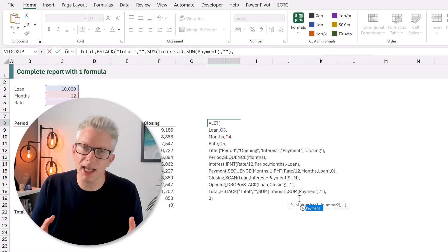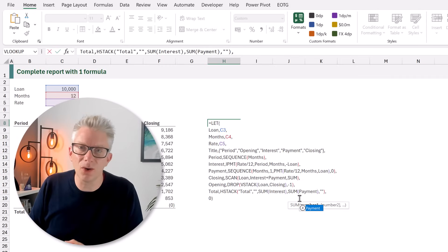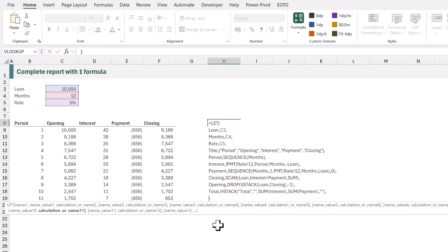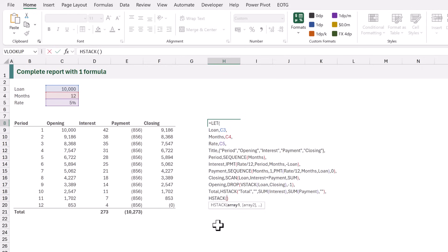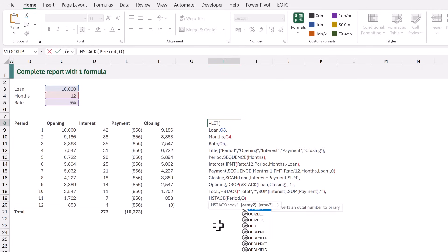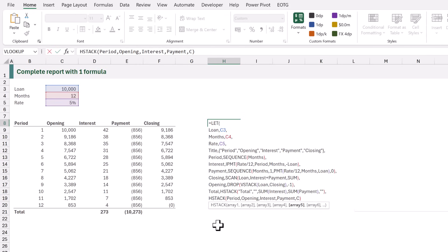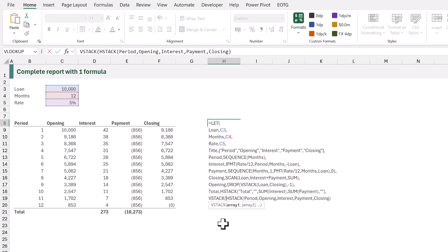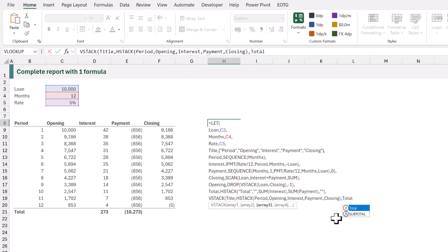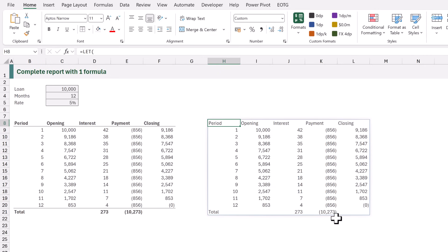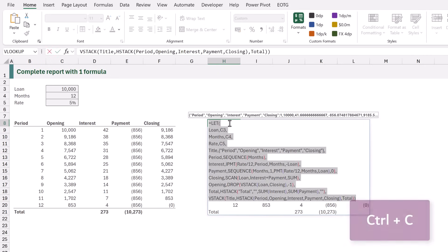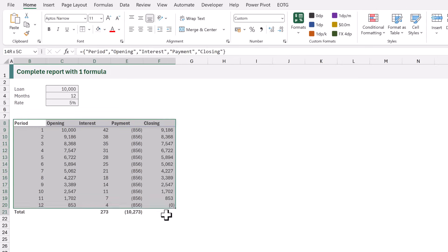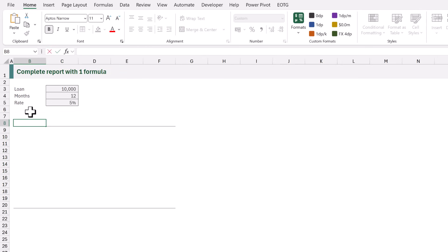We now have all the individual calculations we need, so let's bring them together into a single result. Instead of returning zero, we're going to use the HSTACK function to stack the period, then opening, then interest, then payment, then closing. Next we want to add the title at the top and the total at the bottom. So at the start we add a VSTACK, stacking the title, then the HSTACK, and finally the total. When we calculate that — boom — we now have a single formula. Let's copy that formula, clear all of the previous cells, and paste it into cell B8.